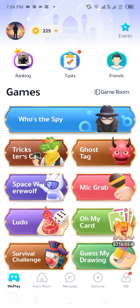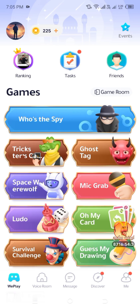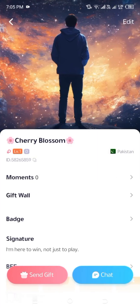Step 2: Access your profile. Once inside the game, tap on your profile picture located in the top left corner of the screen. This will open your profile page, where you can view your username, avatar, and various account settings.